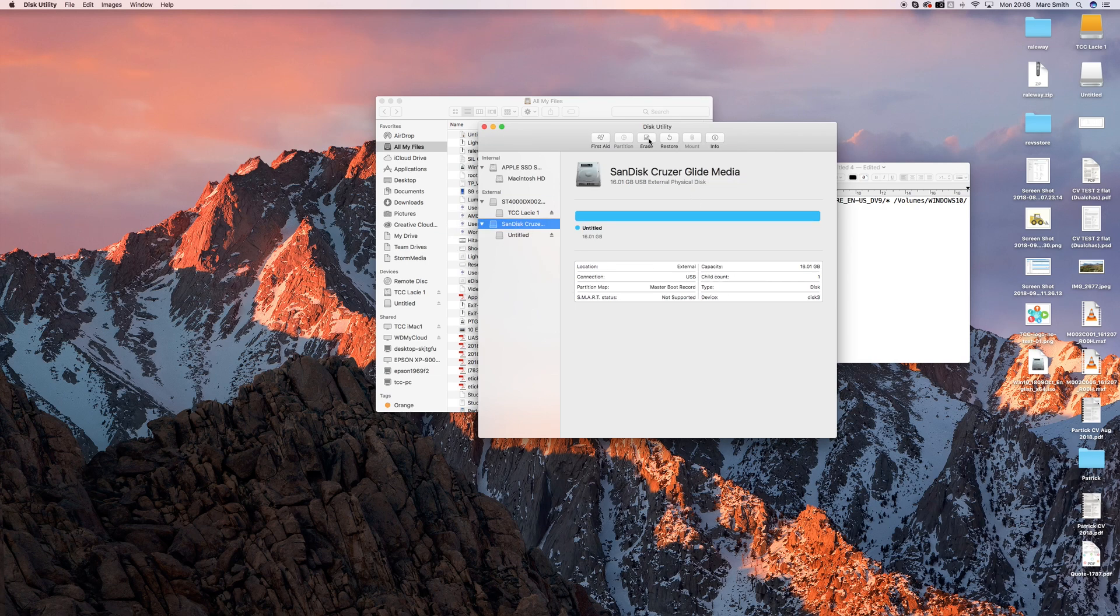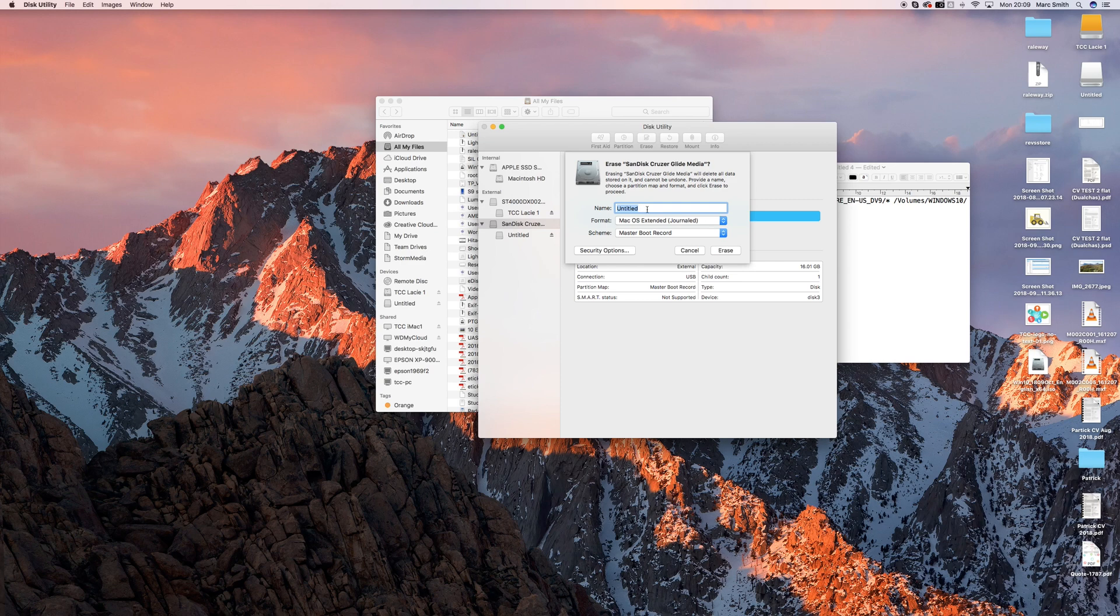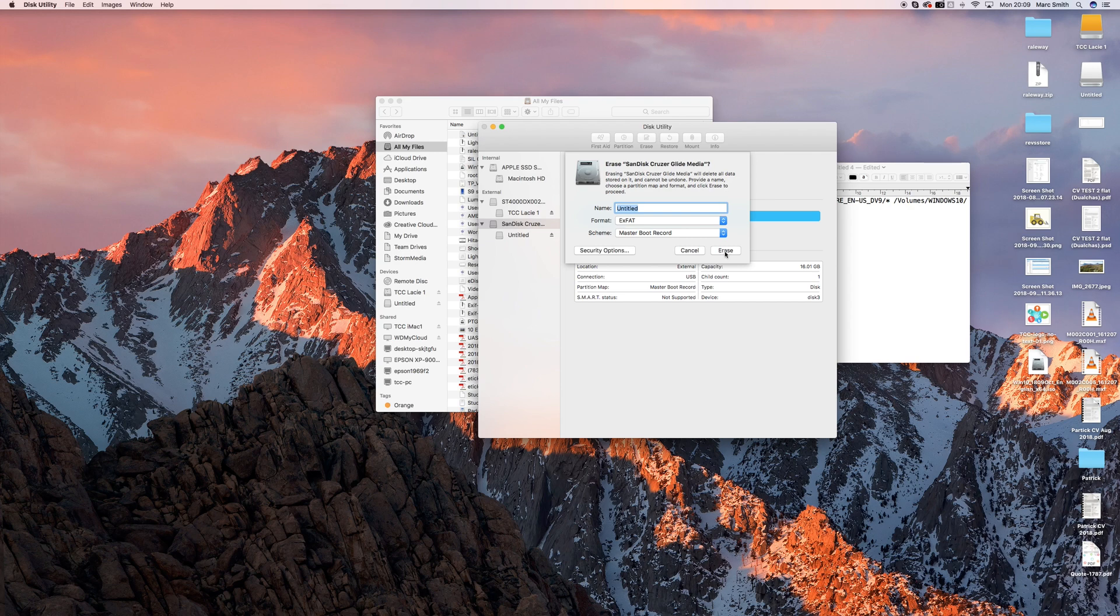I go to Disk Utility, pick the drive, so it's the main drive here. Click on Erase, then we'll call it Untitled, go to EXFAT, and Master Boot Record. Click on the word Erase.